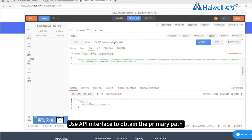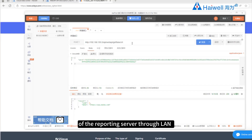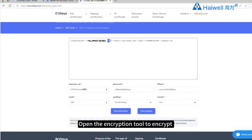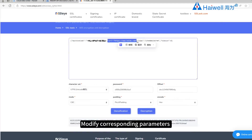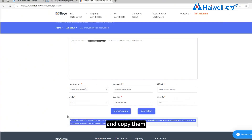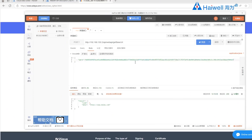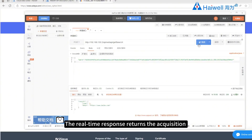Use the API interface to obtain the primary path of the reporting server through LAN. Open the encryption tool to encrypt, modify the corresponding parameters, and copy them into the body. Click Send — the real-time response returns the acquisition success flag 1 and the main path of the acquisition.